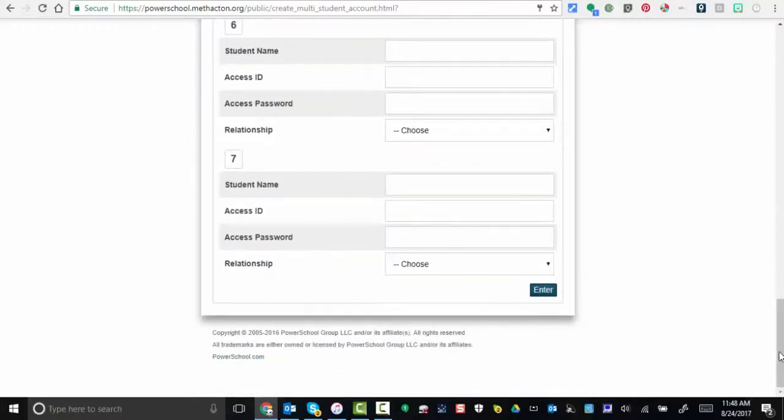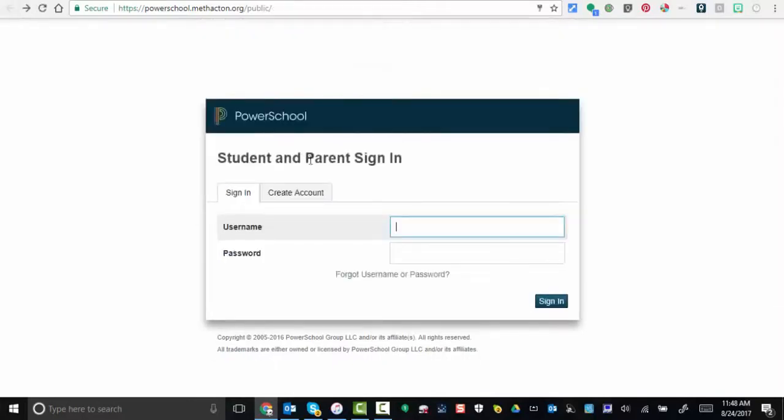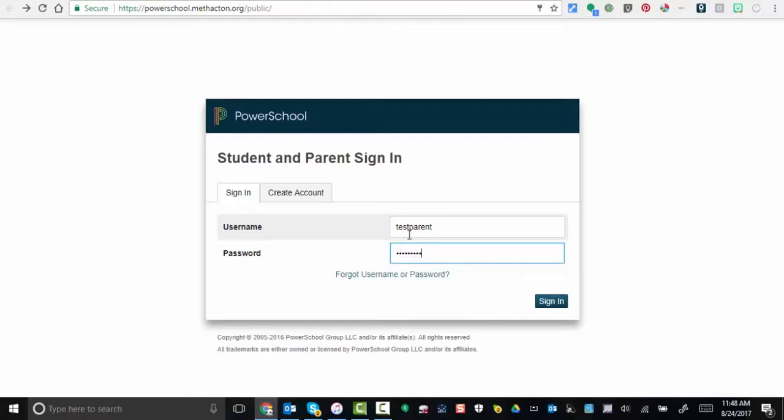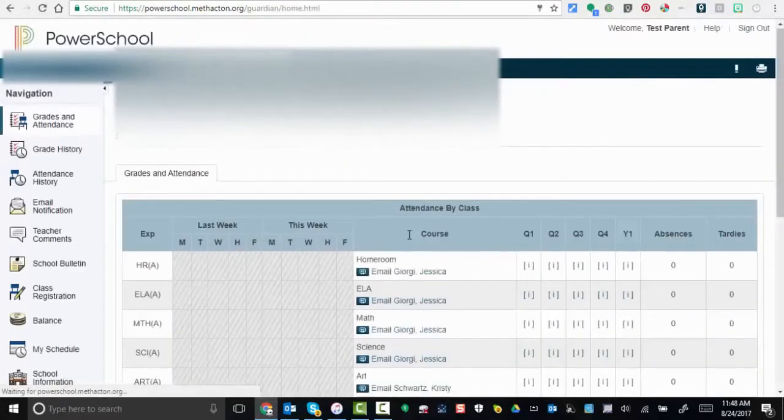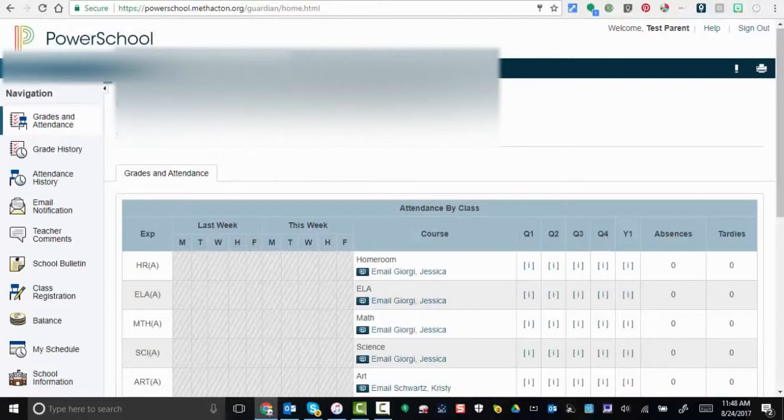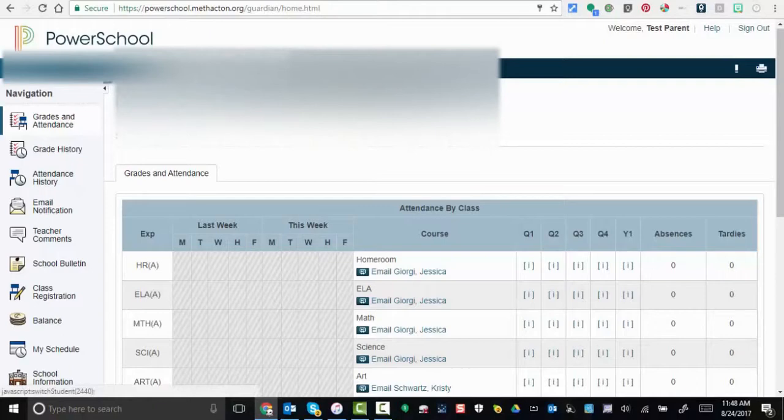Now once you have your information, you can enter it in. I'm going to enter my information right now. The names of the children will be across the top. I'm going to select one right in here.